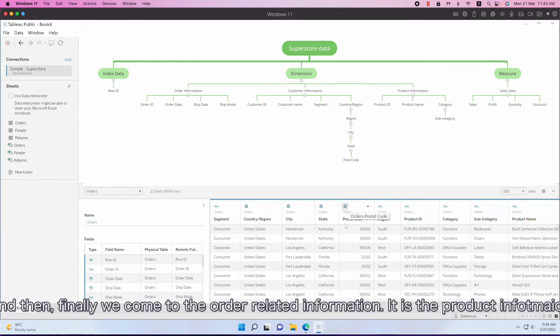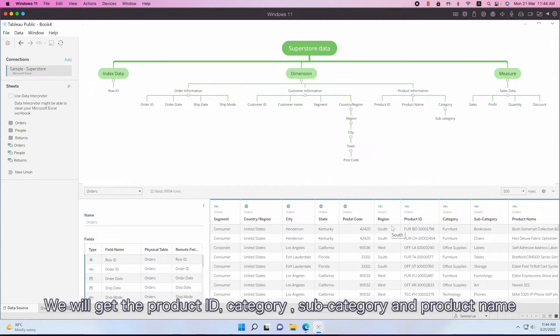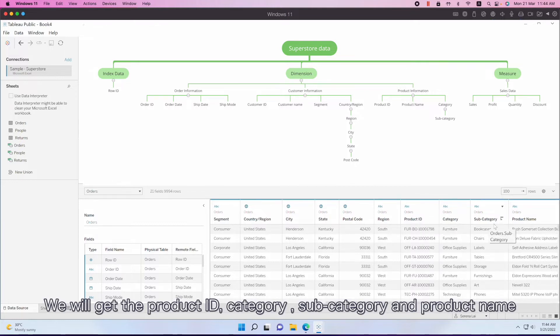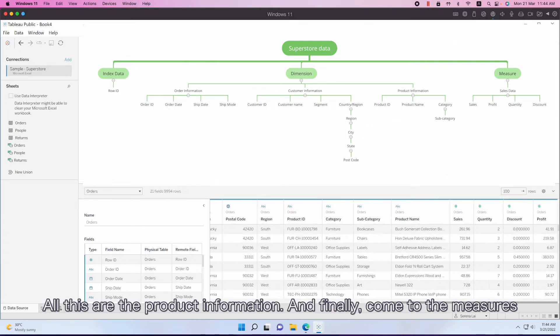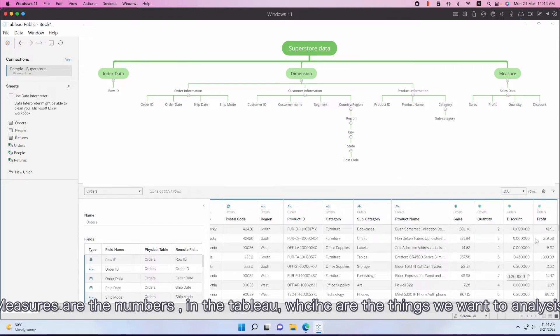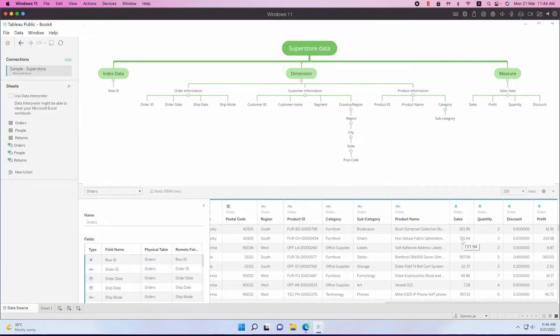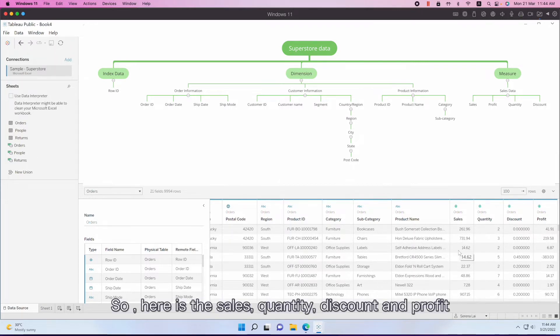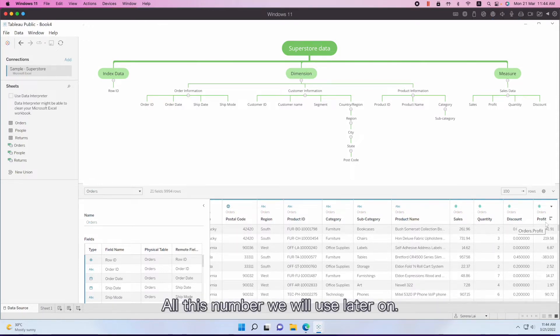And then finally, we come to the order related information - product information. We have product ID, category, subcategory, order name - all these are the product information. And then finally comes the measures. Measures are the numbers in Tableau, which are the things we want to analyze. Usually these numbers are continuous. So here is the sales, quantity, discount, and profit. All these numbers we will use later on.